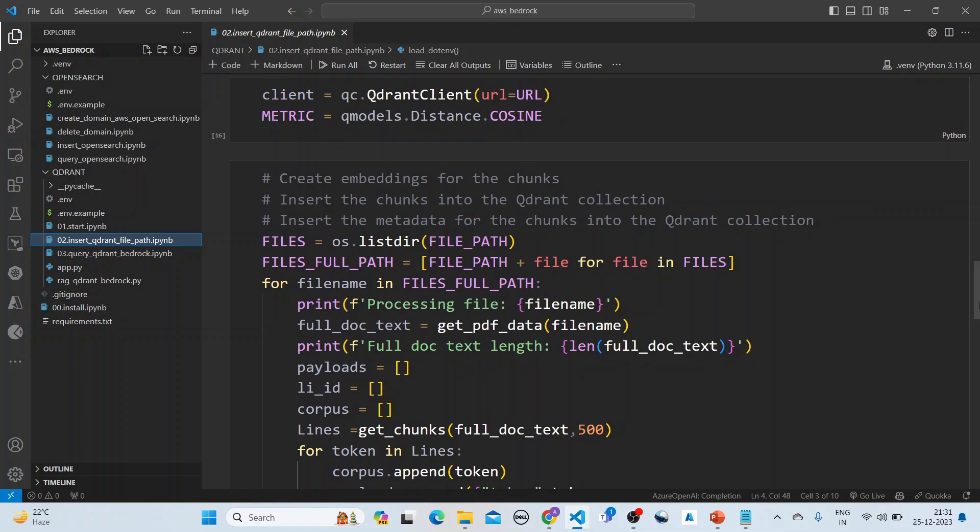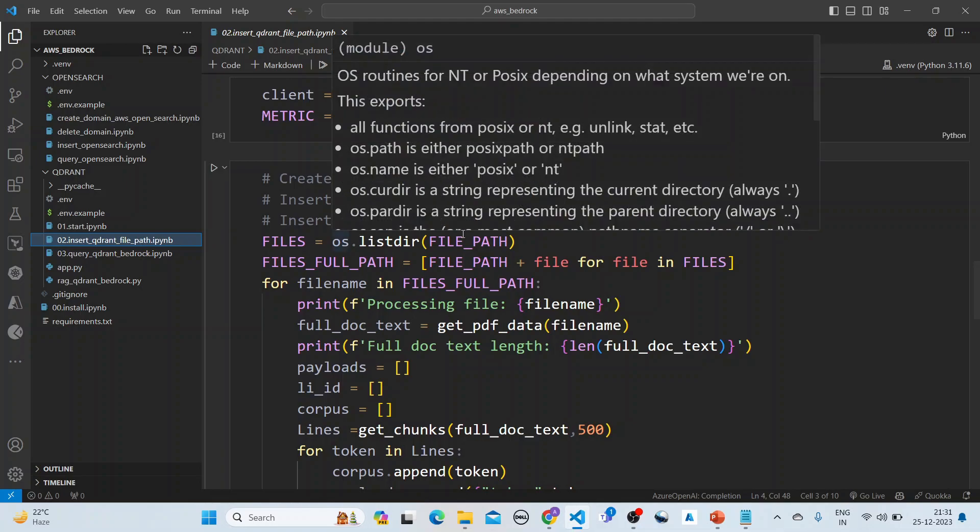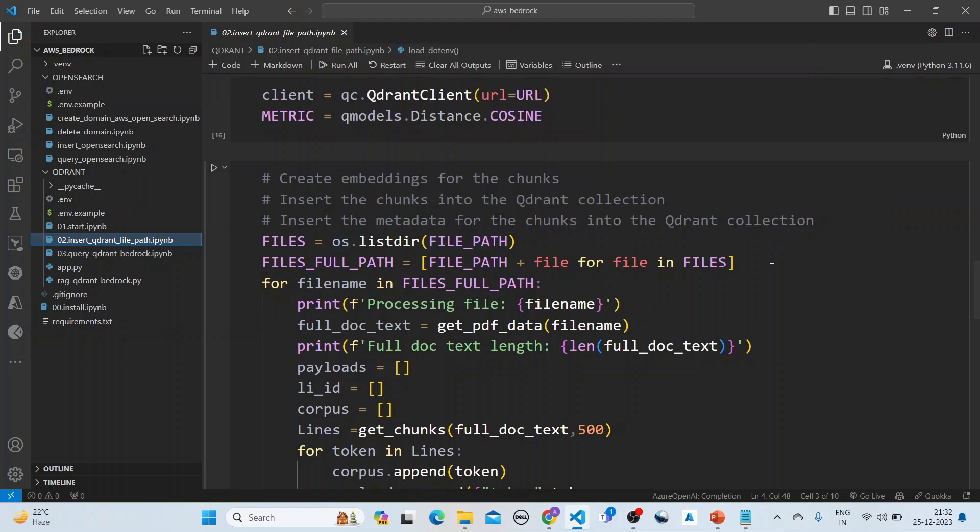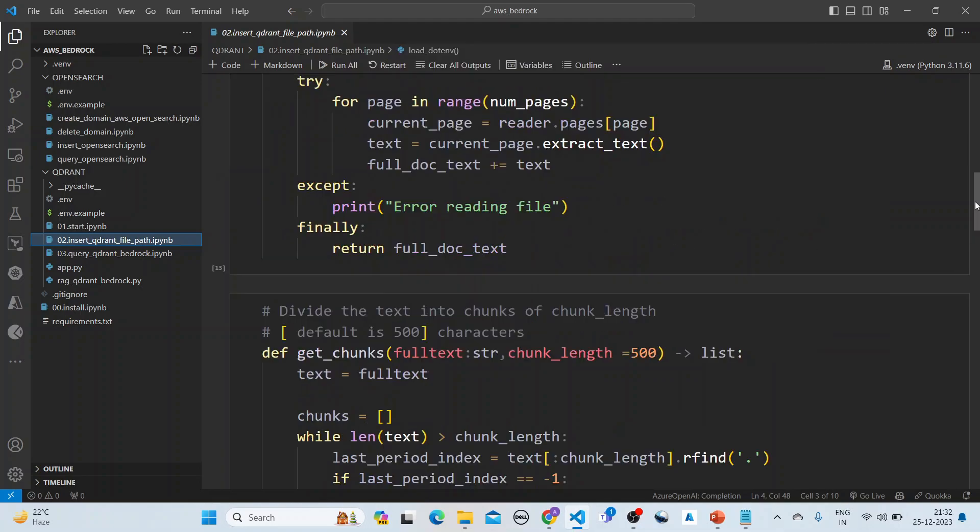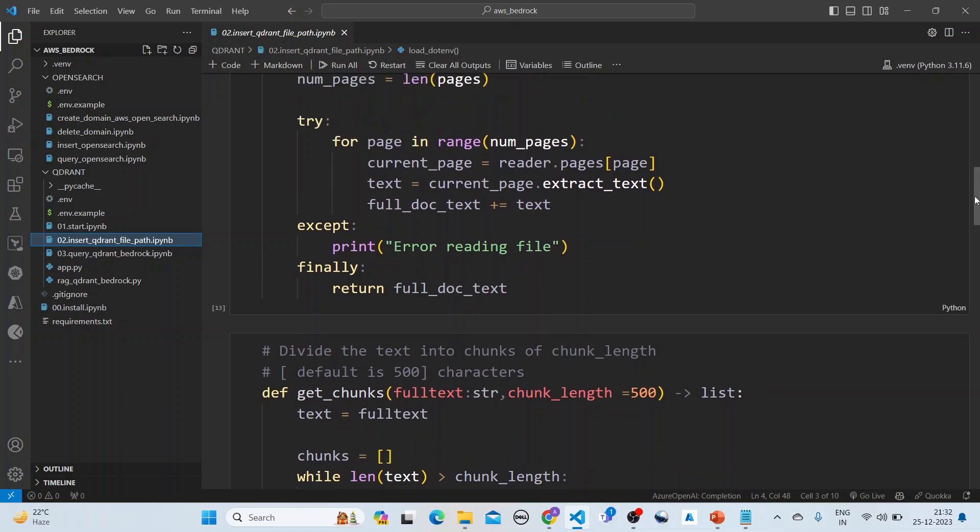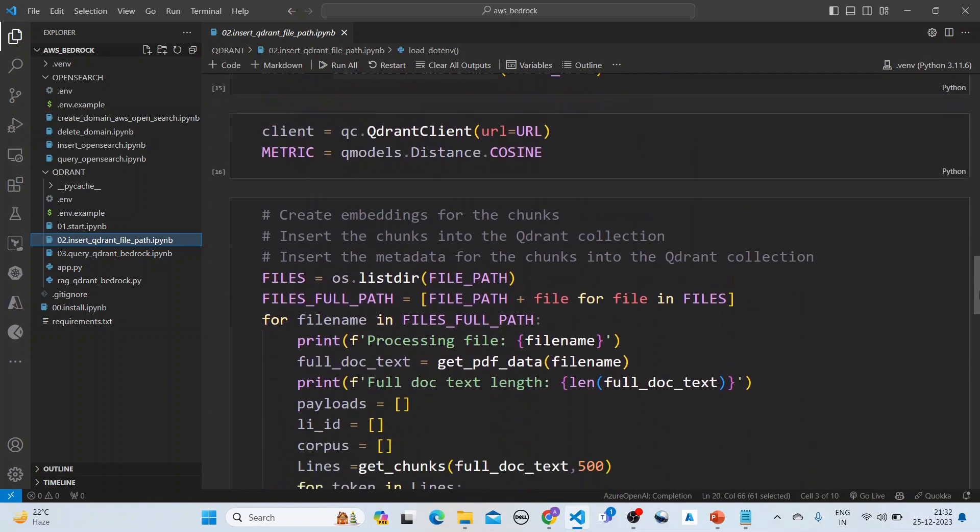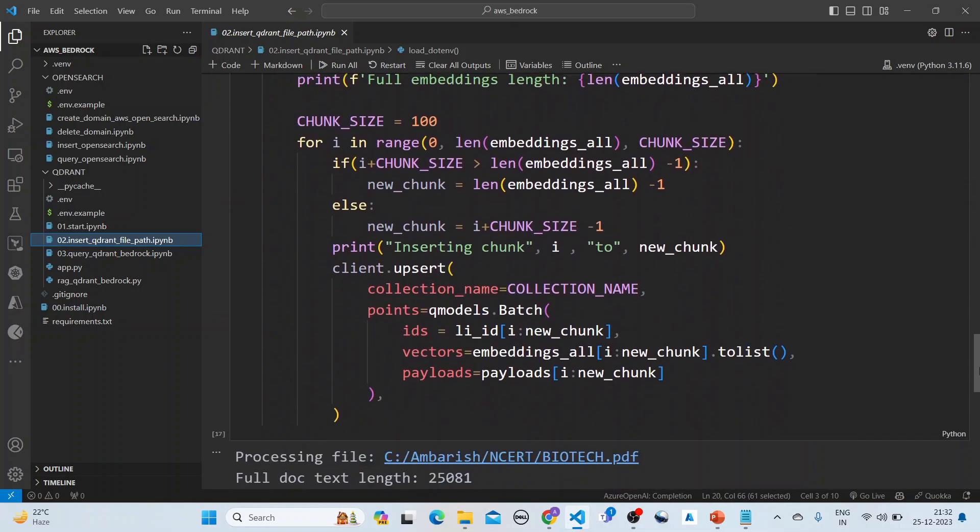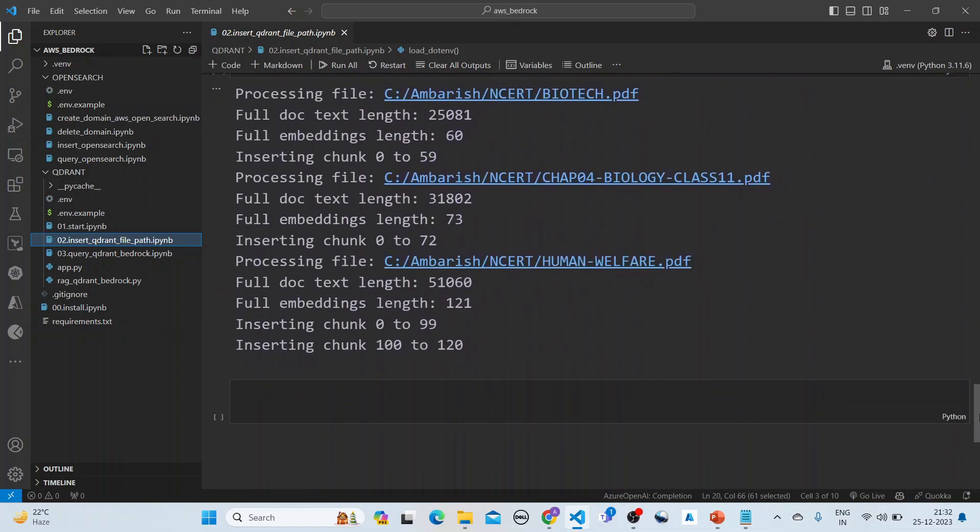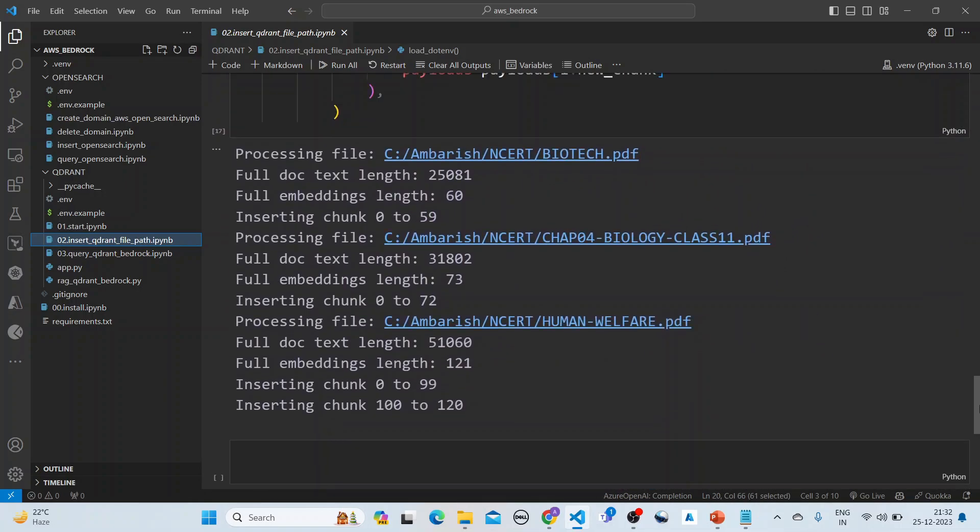In this loop here we are creating the embeddings. We're inserting the chunks into the Qdrant collection and inserting the metadata for the chunks into the Qdrant collection. This is how we are doing it.